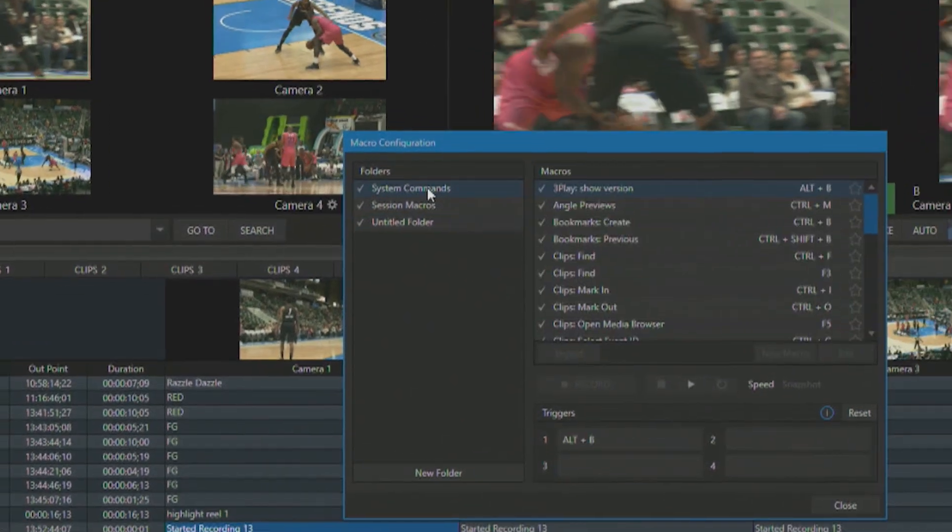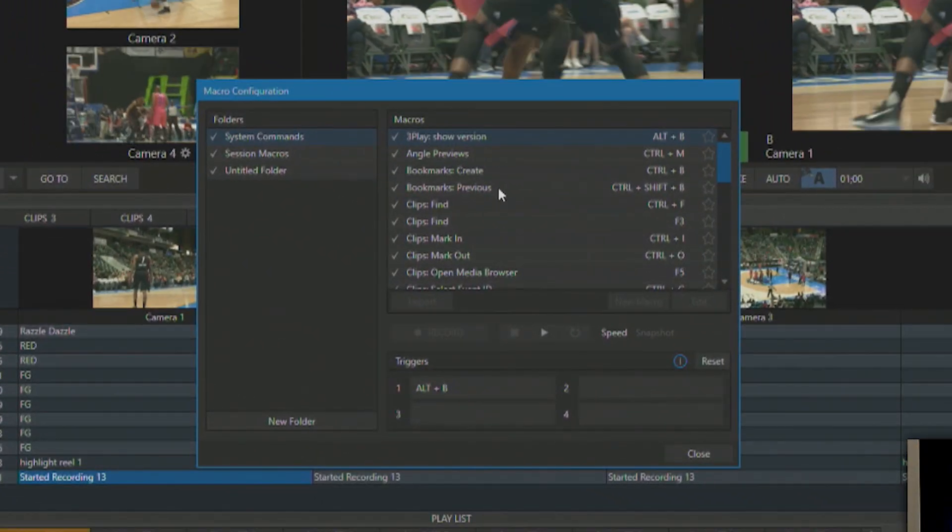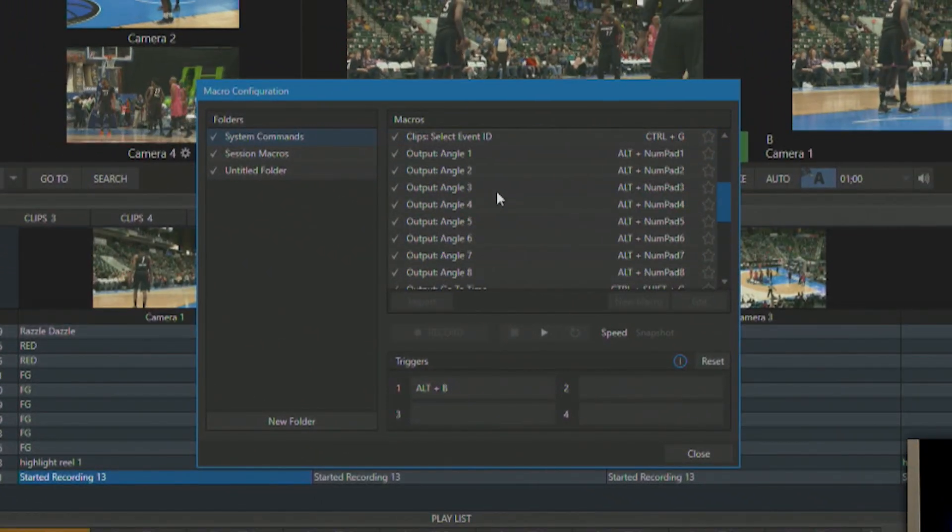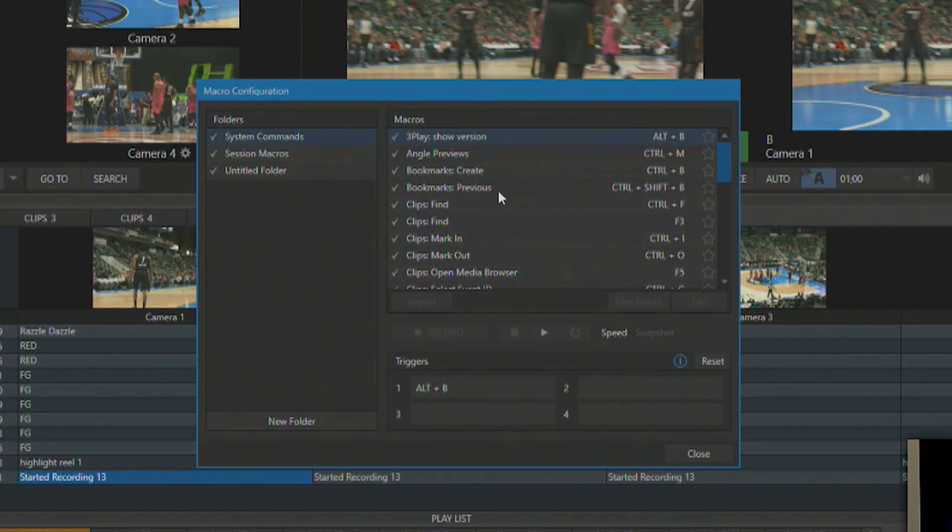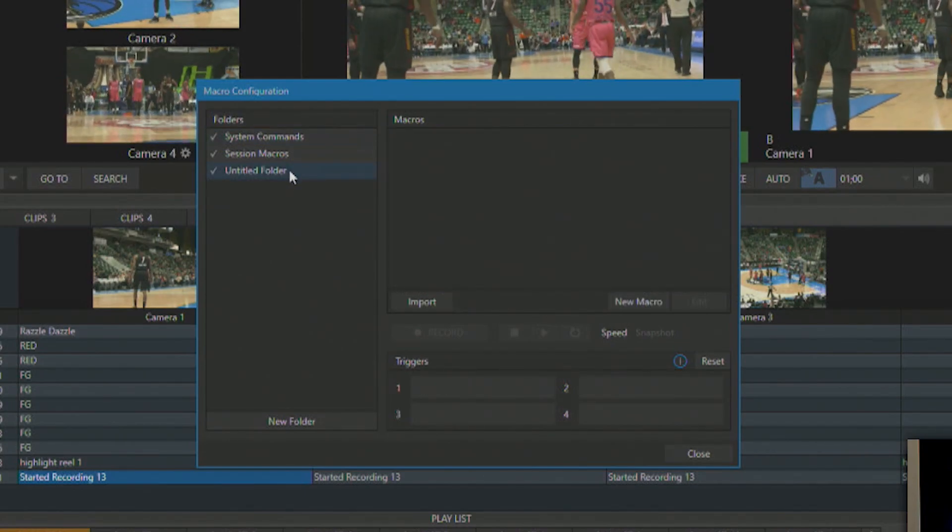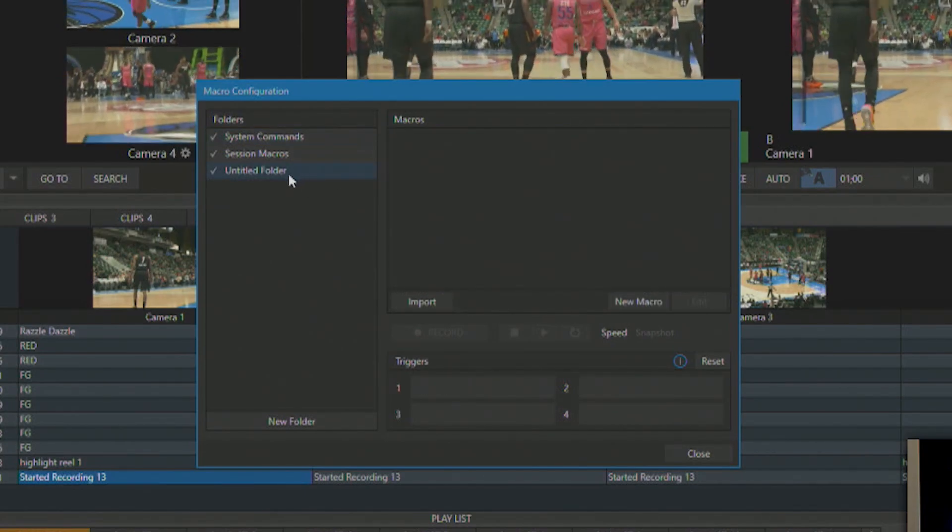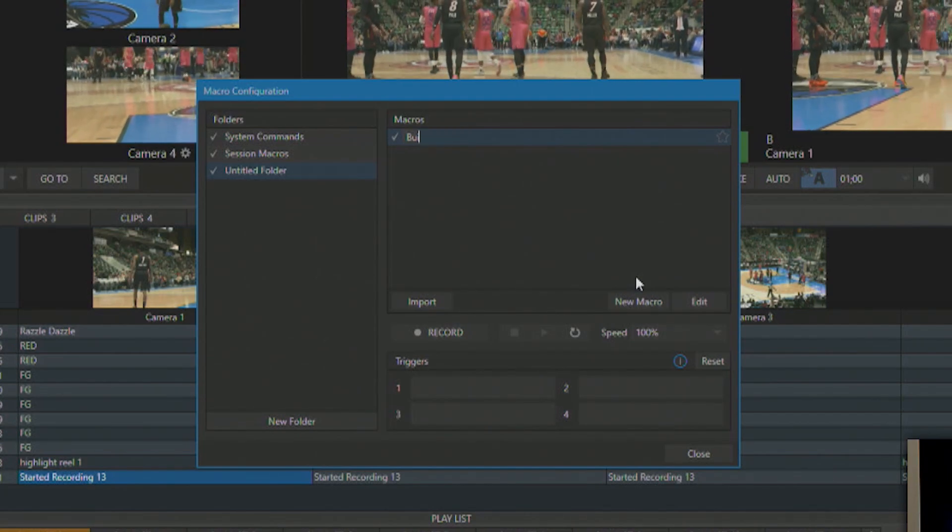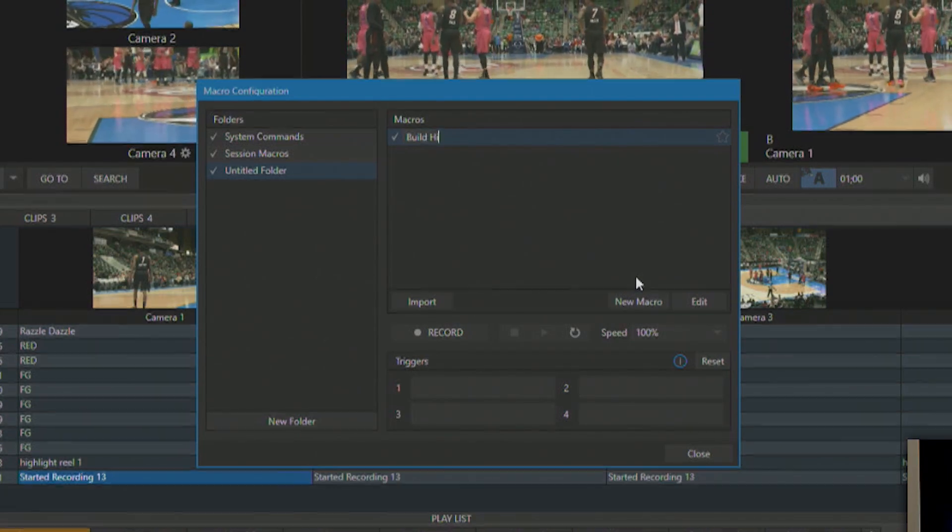Now under system commands you'll see that there's a couple other system macros already built in for you, but I'm going to create a brand new macro and call that build highlight reel.